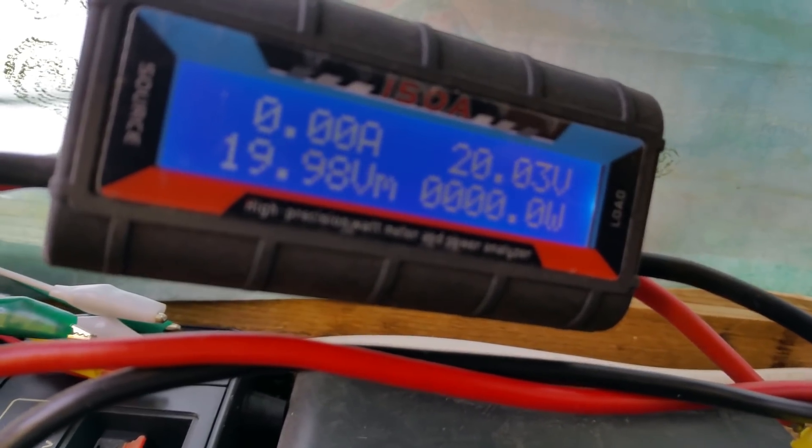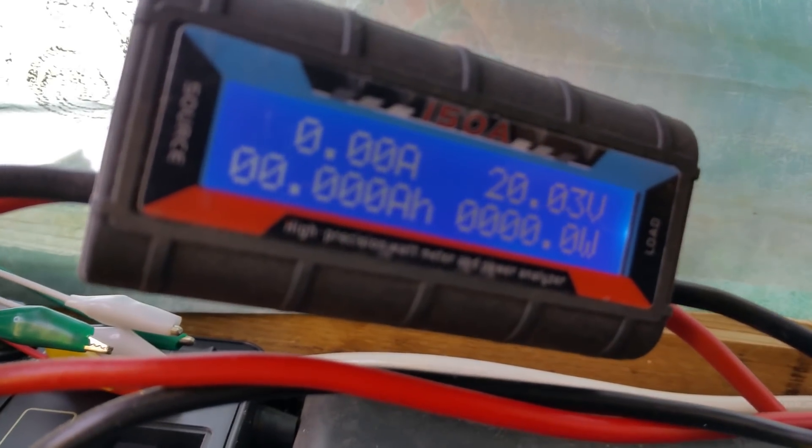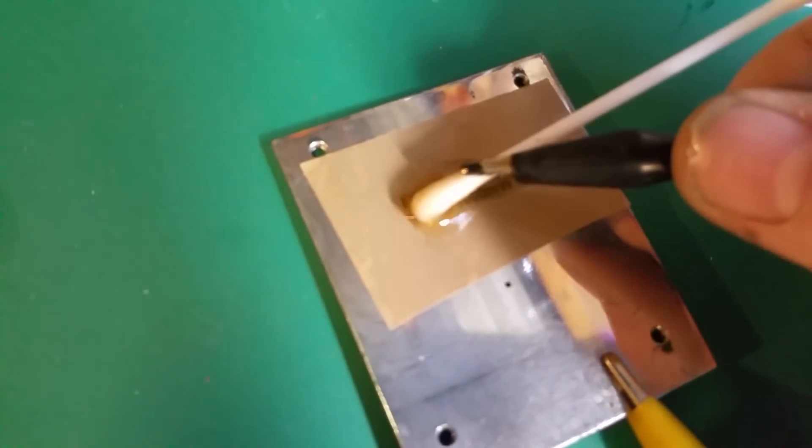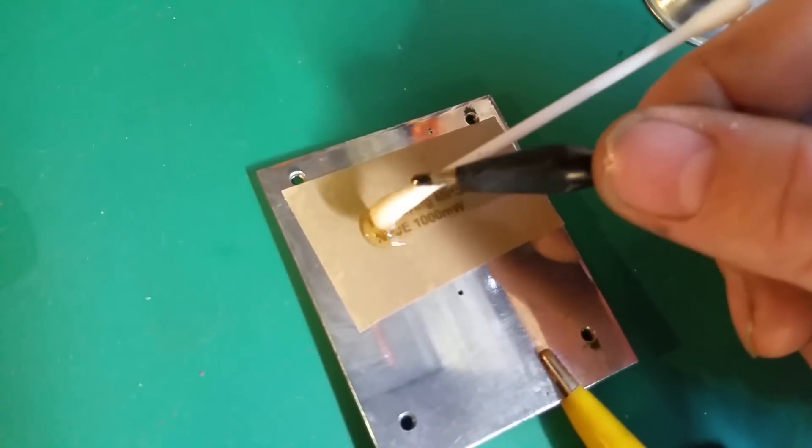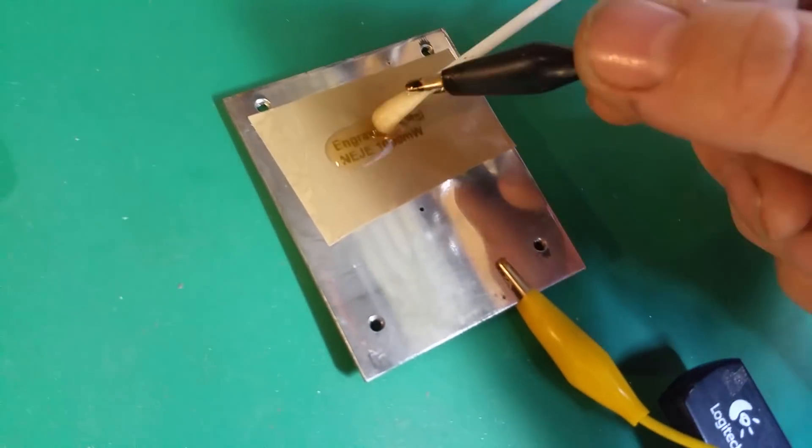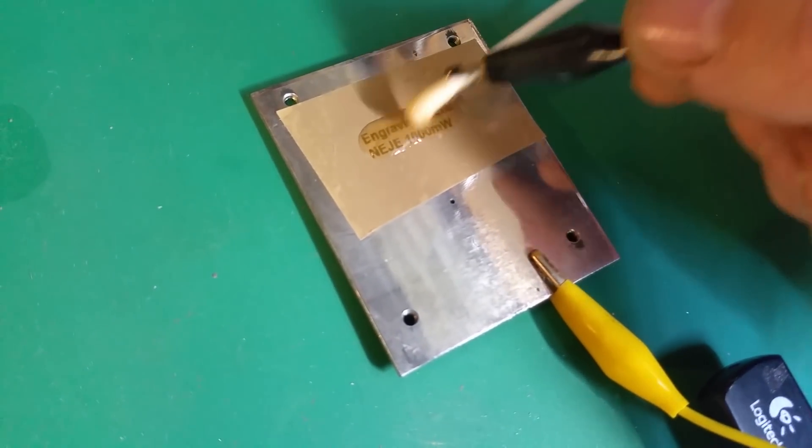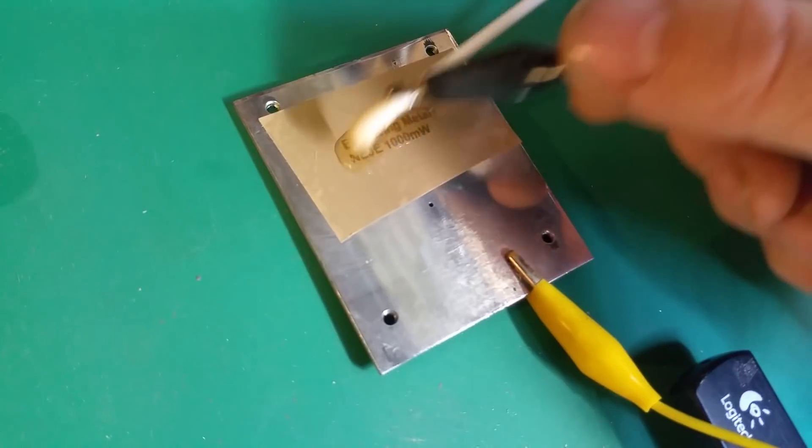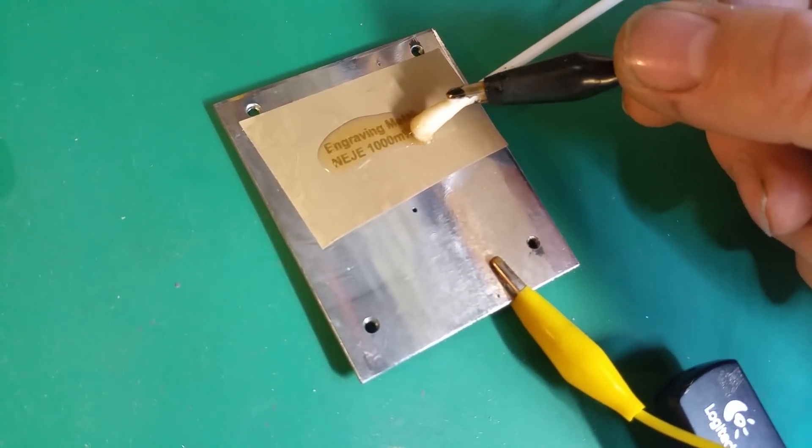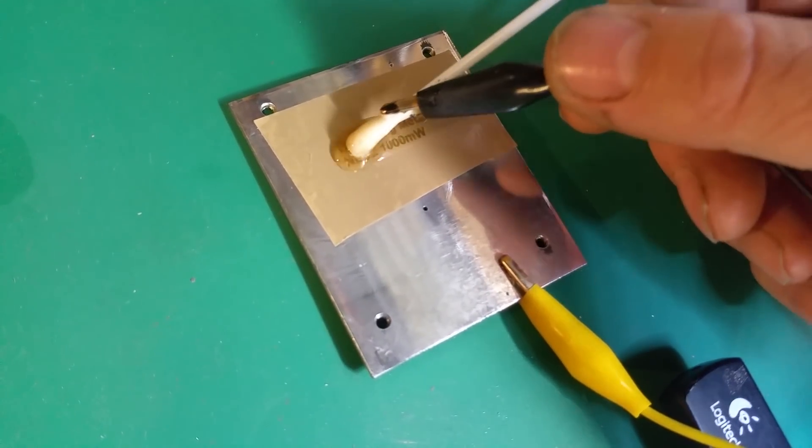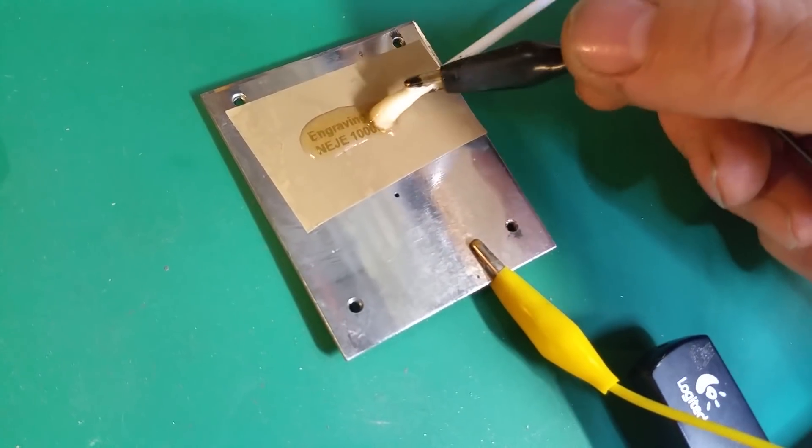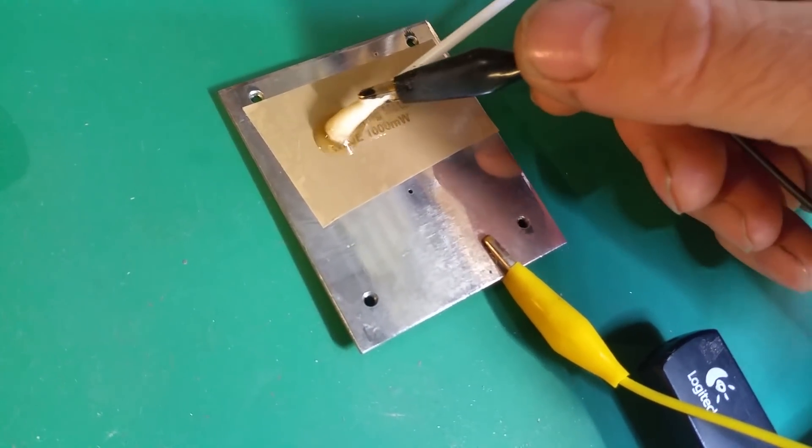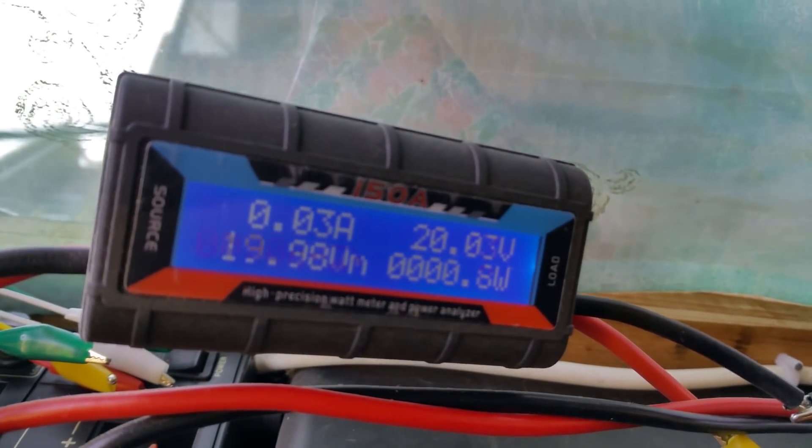What you're looking out for is it starting to draw any current at all. It will start drawing current and you might start seeing some reaction on your piece. I find dabbing it is actually best rather than trying to rub it, because you might rub off some of the letters. The ammeter is now starting to read.